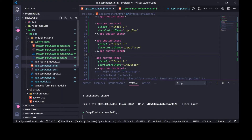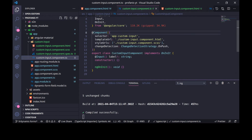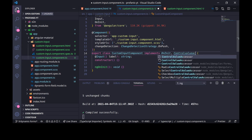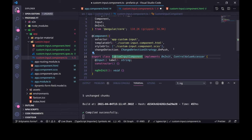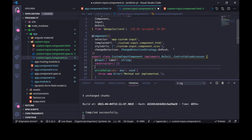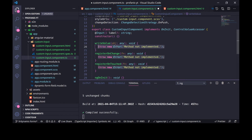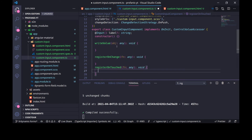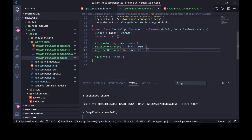We will go to the custom input component and we need to implement, apart from OnInit or any other lifecycle hook, the ControlValueAccessor interface. We will implement the interface, and we have here some methods: writeValue, registerOnChange, and registerOnTouched. These three methods are required.